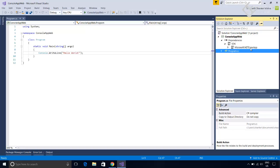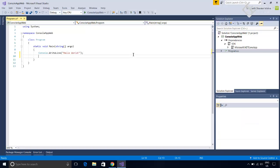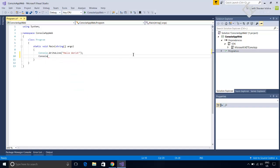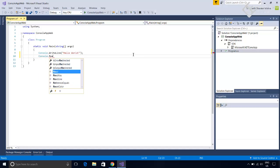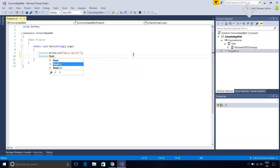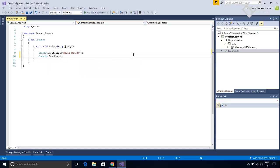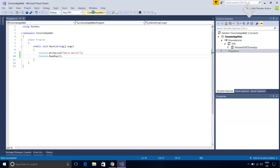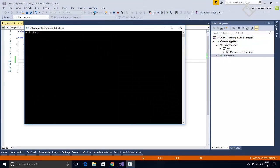So let's run this program. But before let me add console.readkey here. Otherwise, the console window will close automatically. Now let's run this. And here you can see it is showing Hello World in the console. So this is a simple C-Sharp console application.